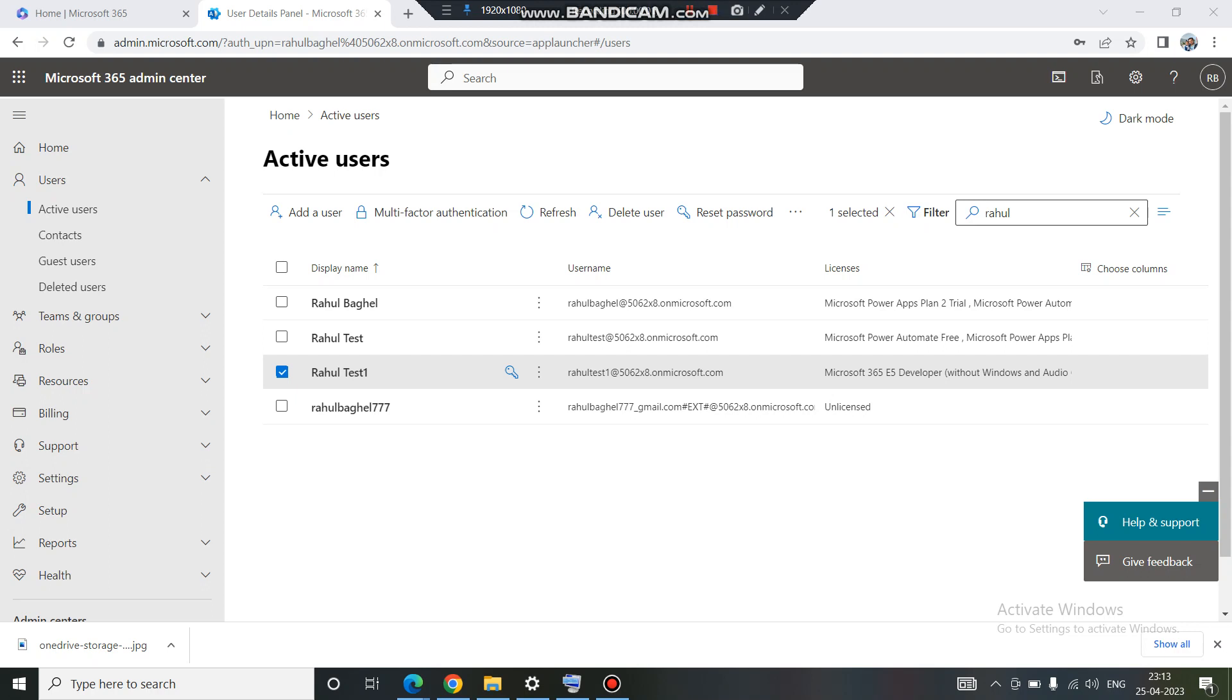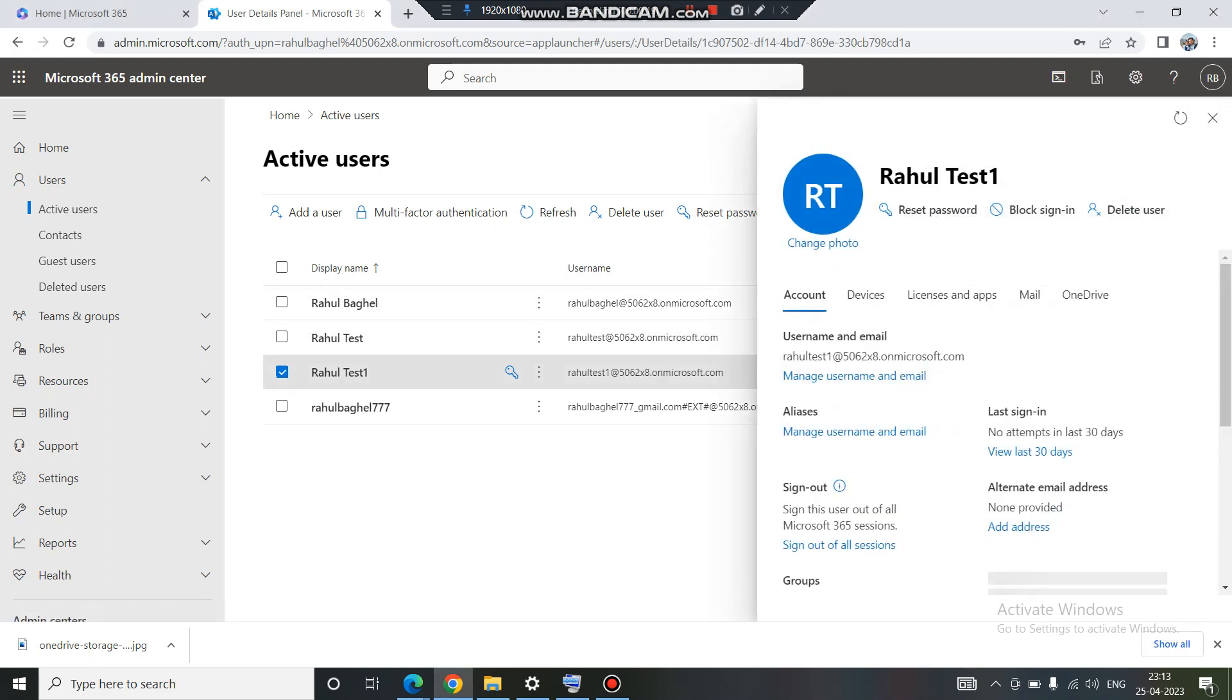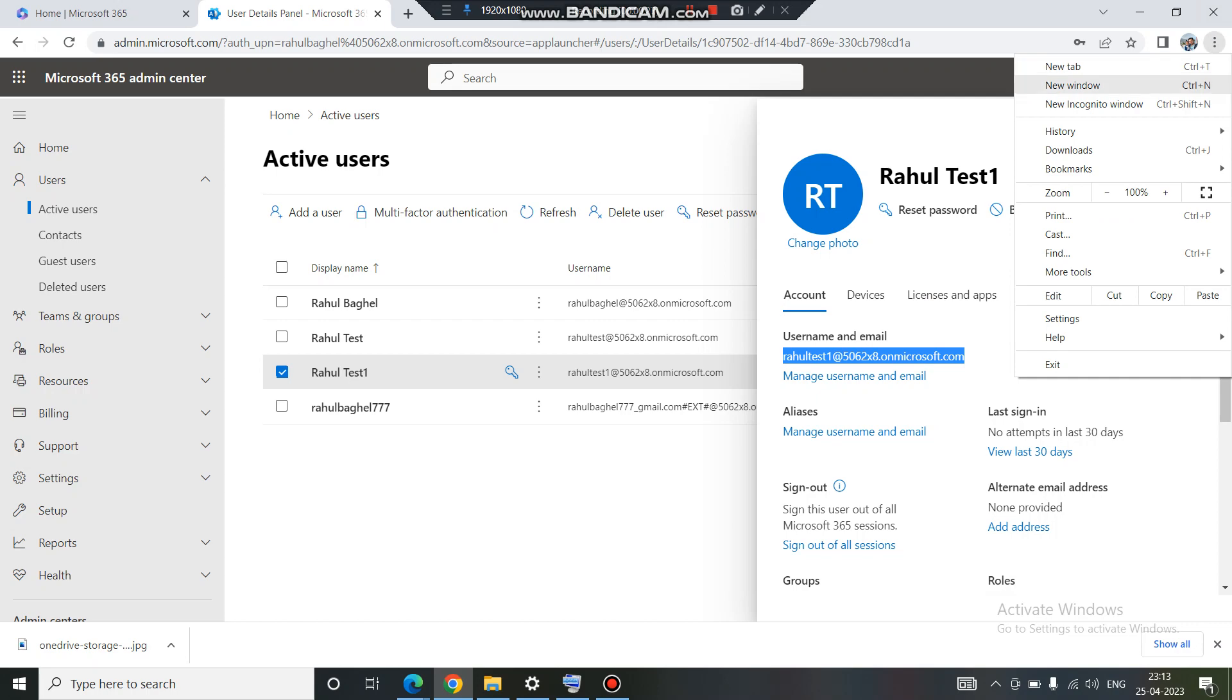Hello and welcome back everyone. In the last video we have seen how to create a test user, so now in this video we will see how to access SharePoint through a normal user account. First of all, we'll copy the address for this user, this is the last user which we created.